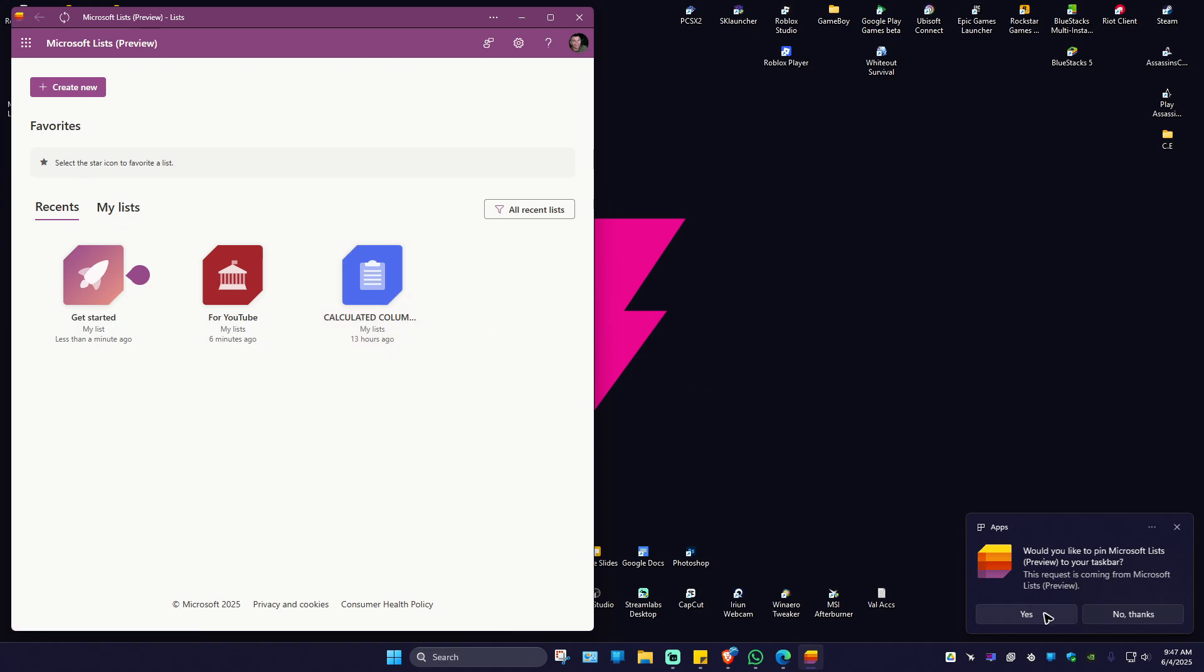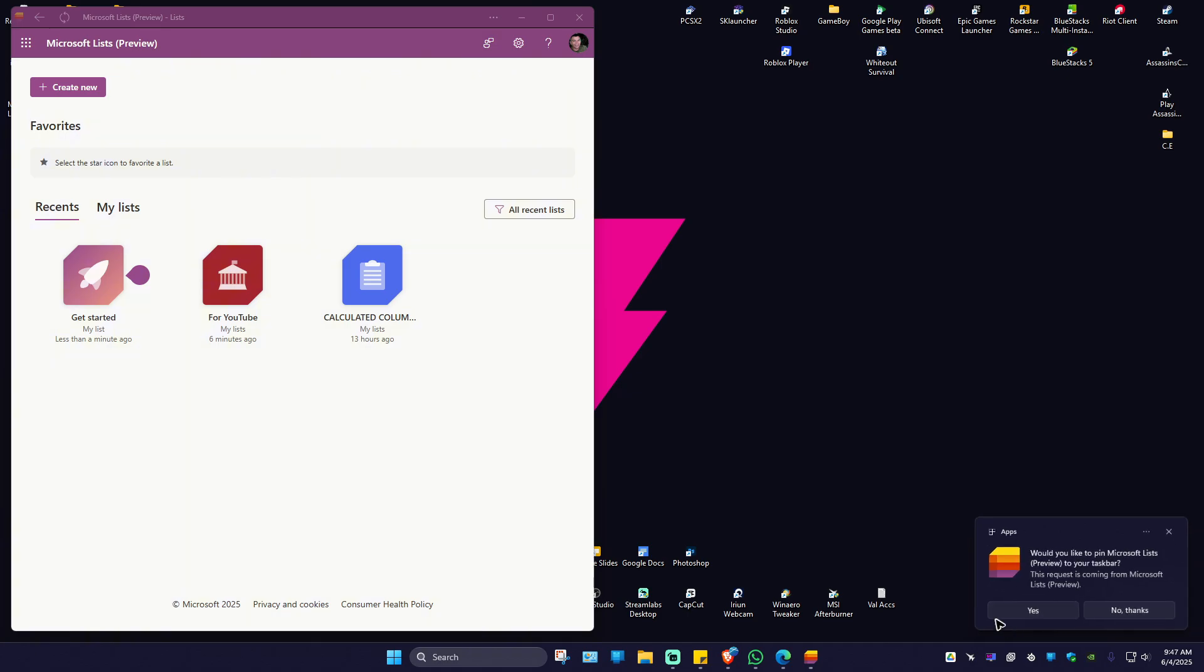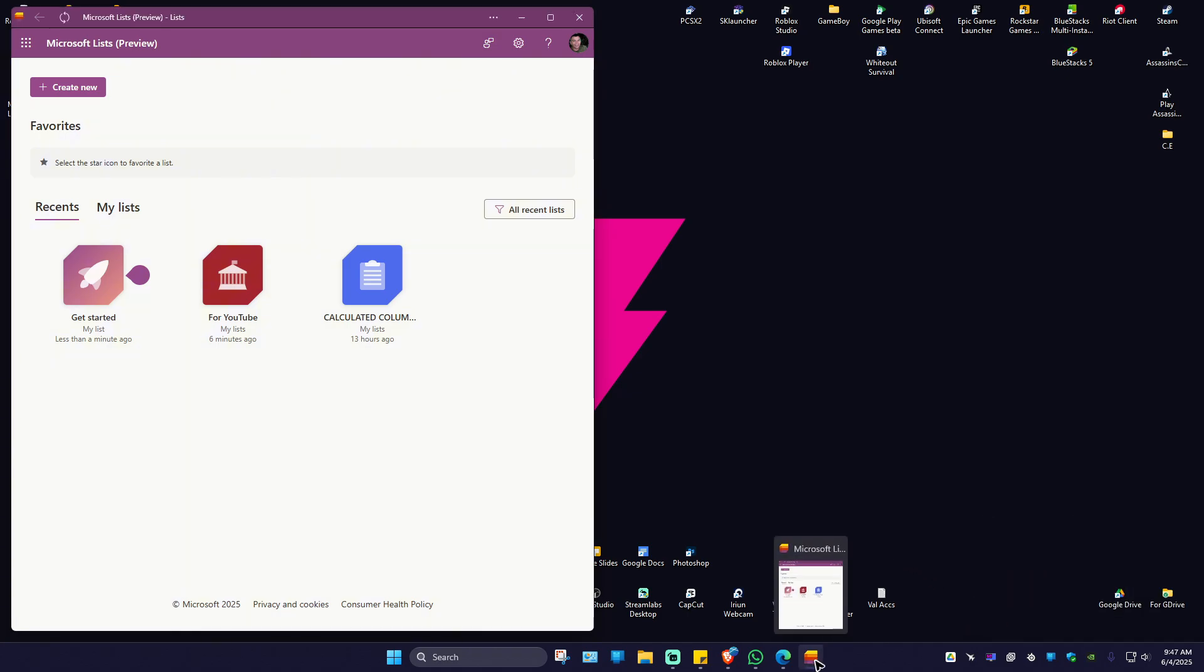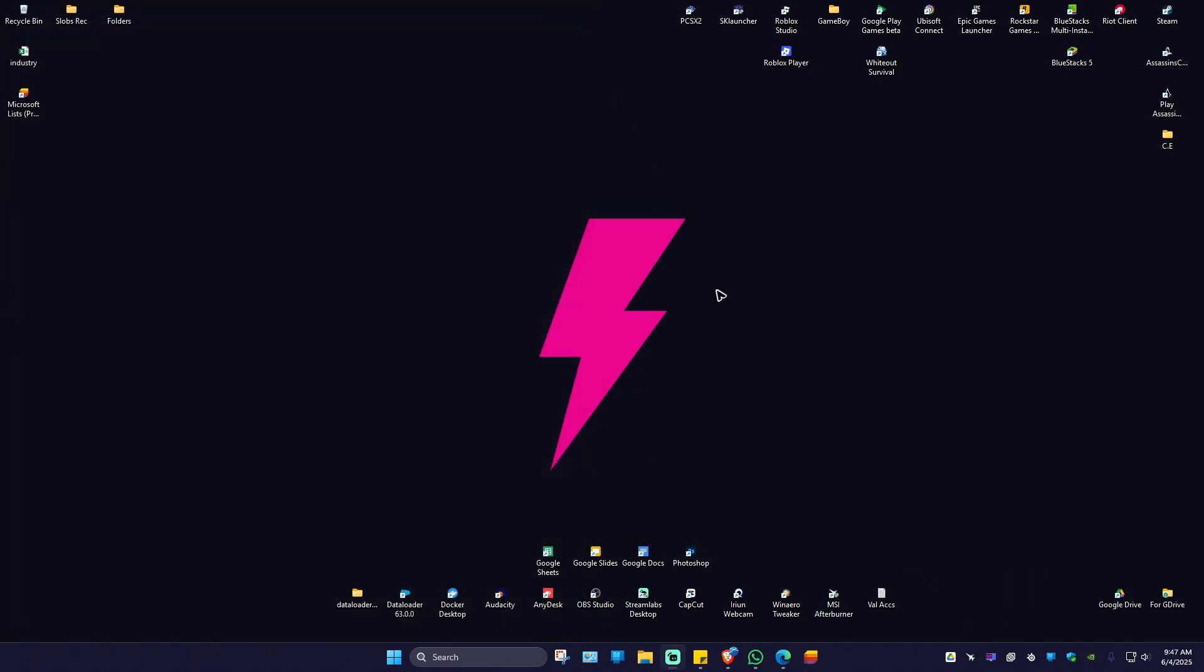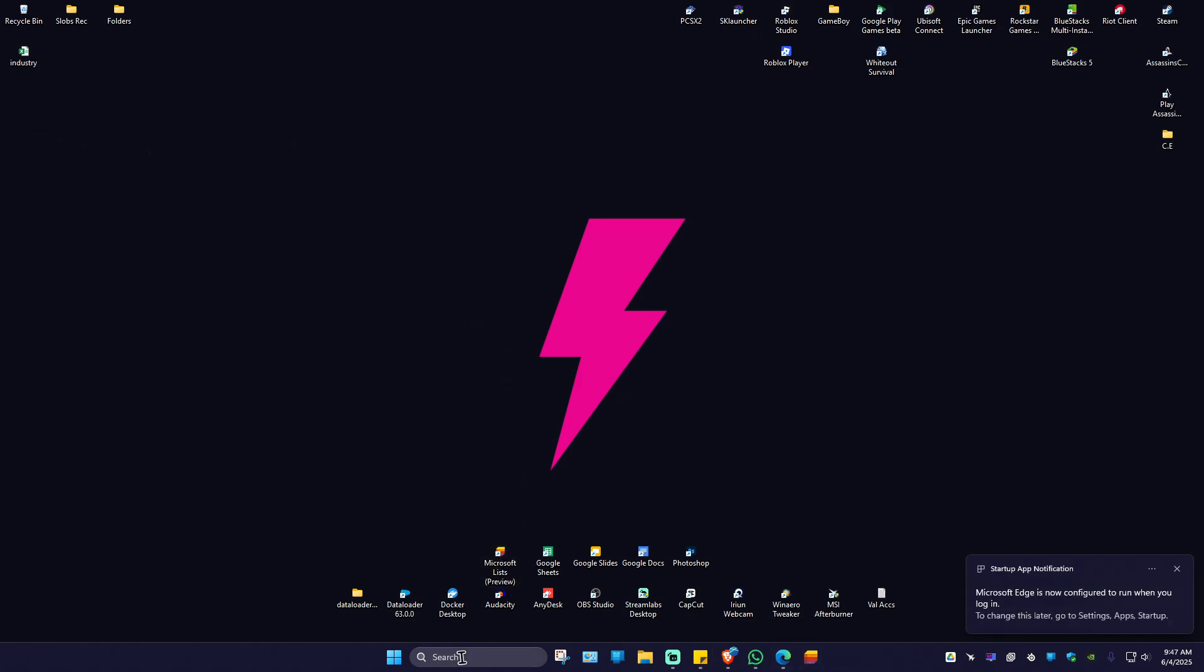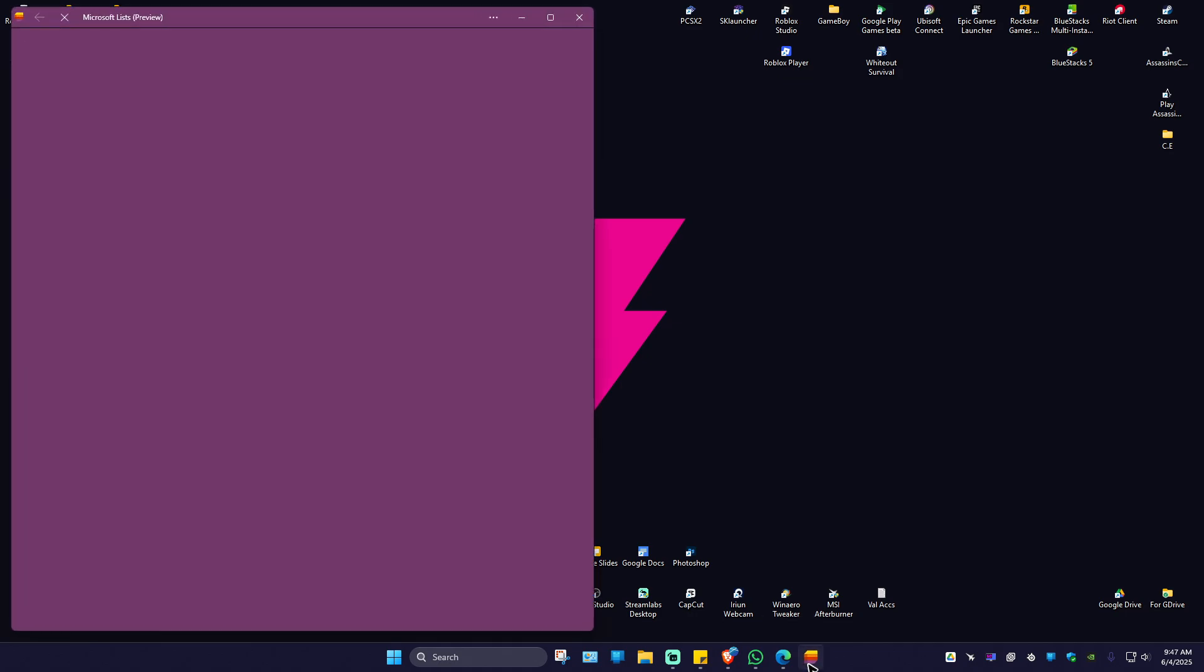Here we have it. I'm going to close this one just for you to see. We have the desktop shortcut and the taskbar shortcut. Now you can just go ahead and easily click it from here.